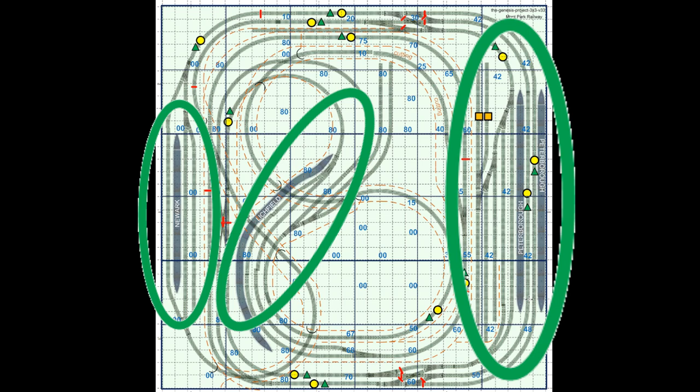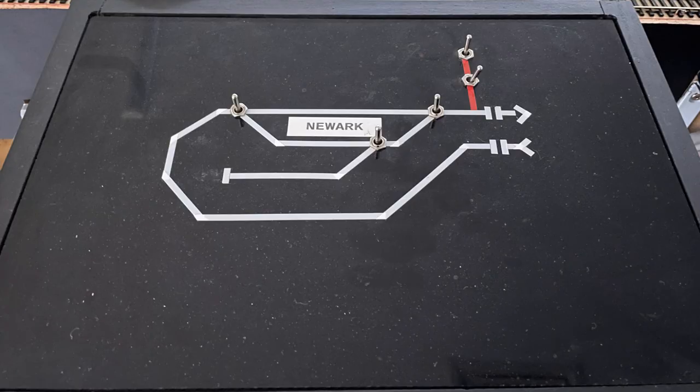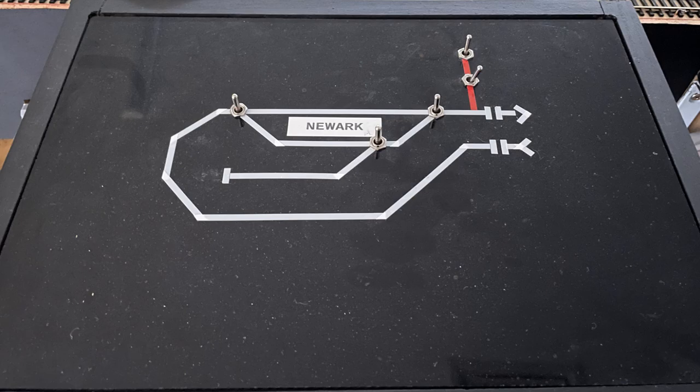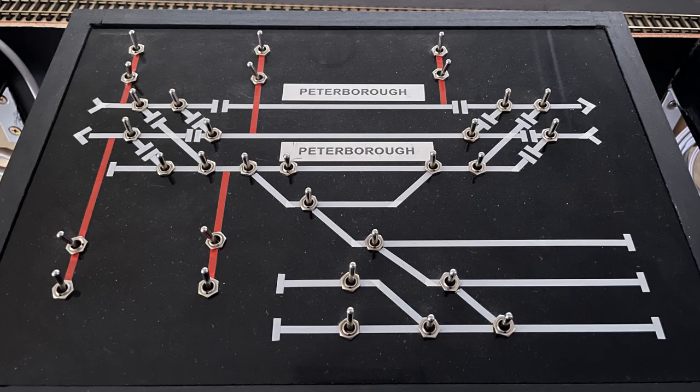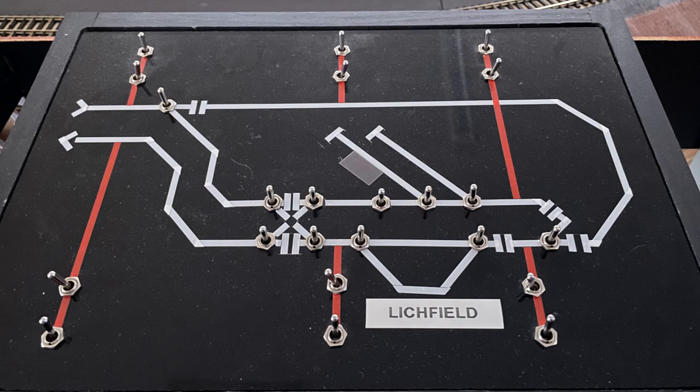So what I ended up with is three panels, one for each area of the layout: one for Newick, one for Peter Varra, and one for Litchfield.